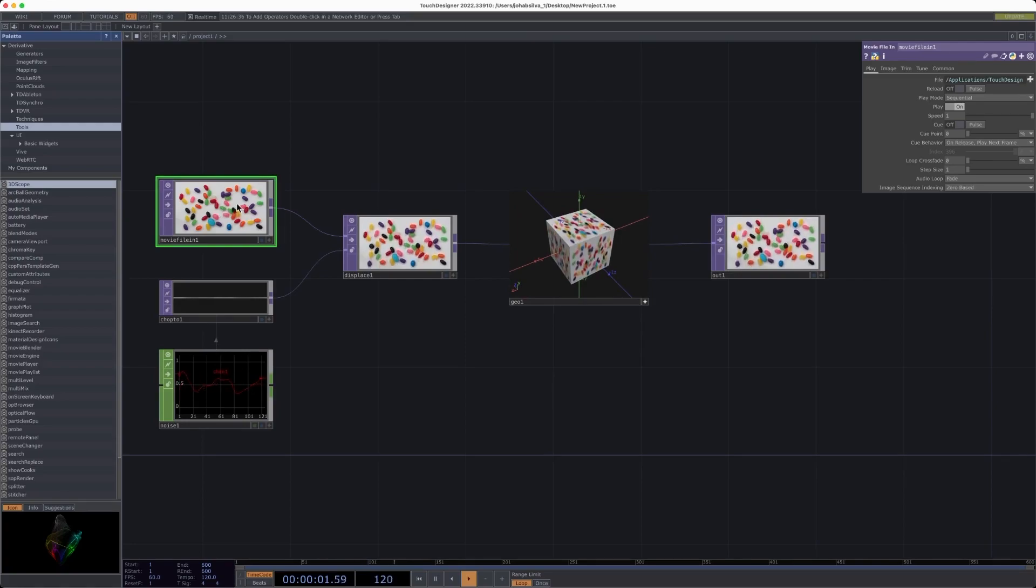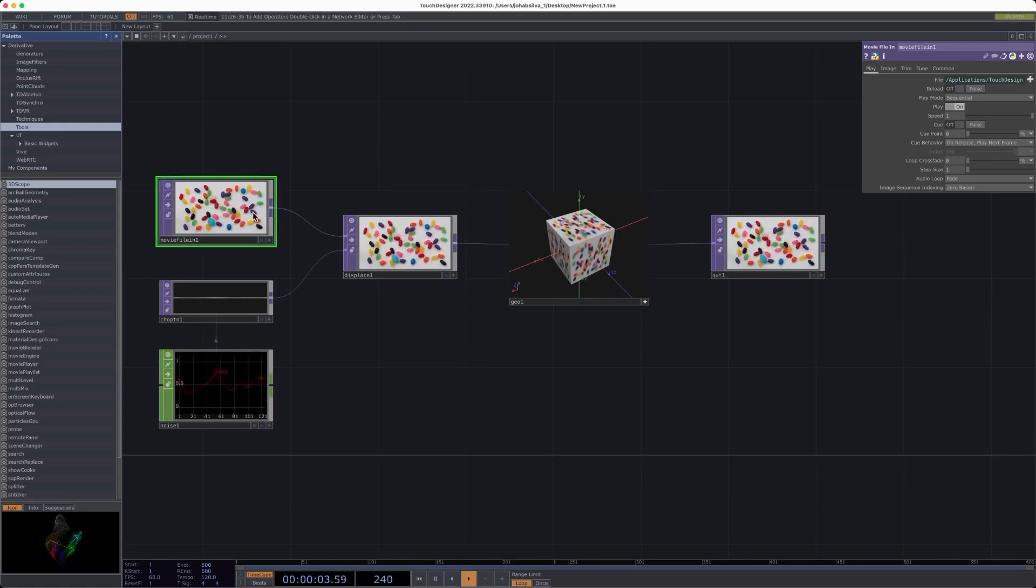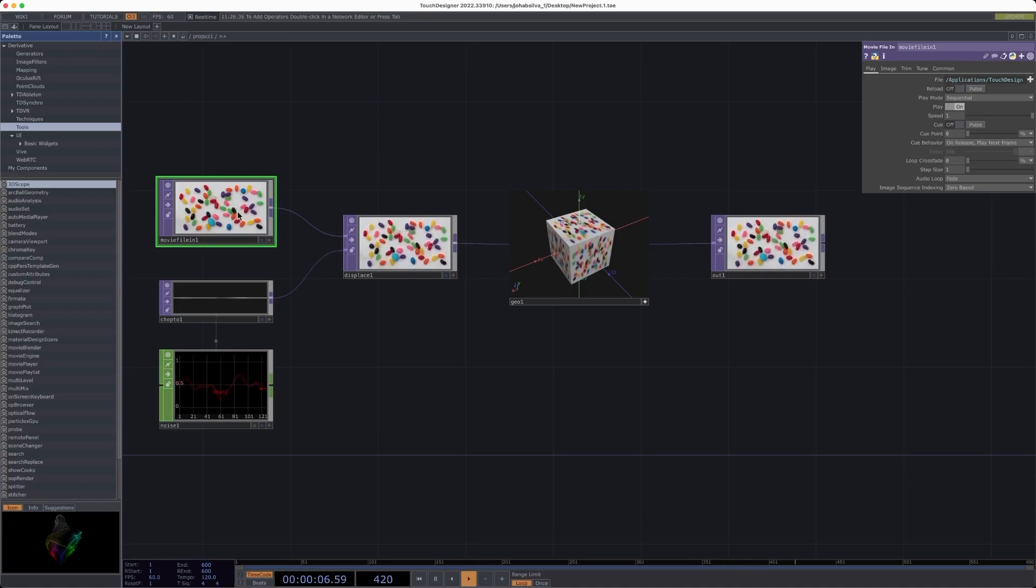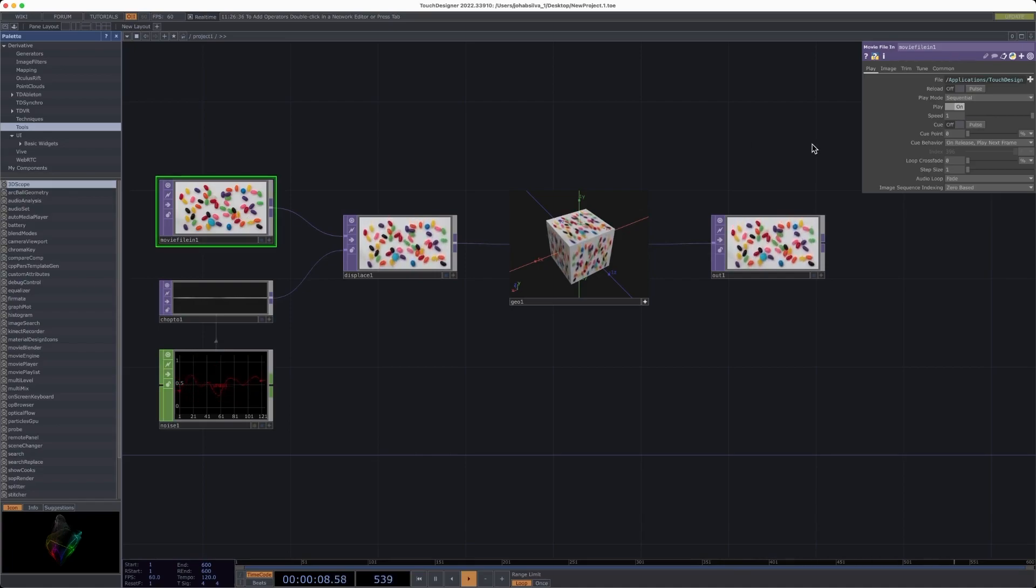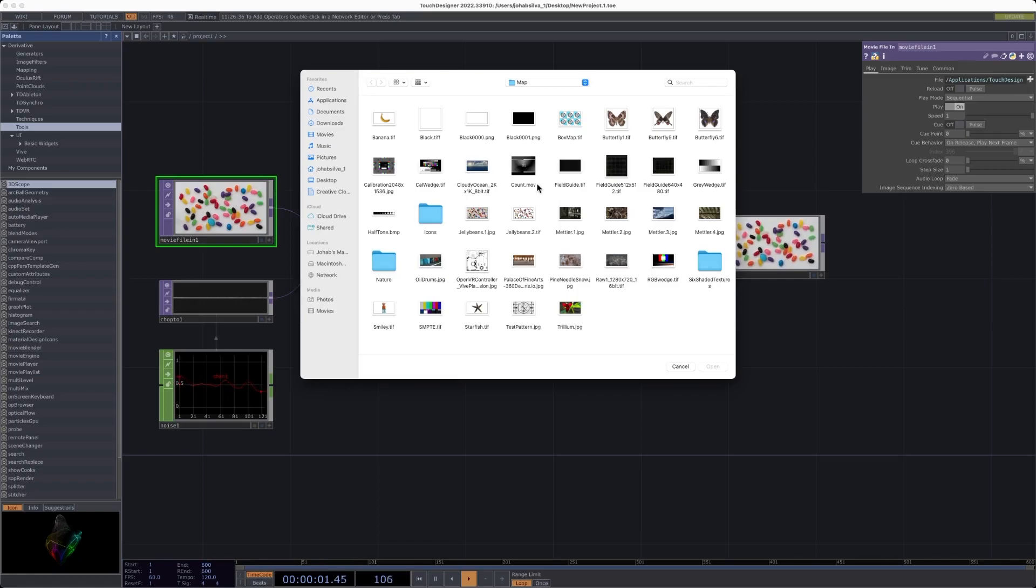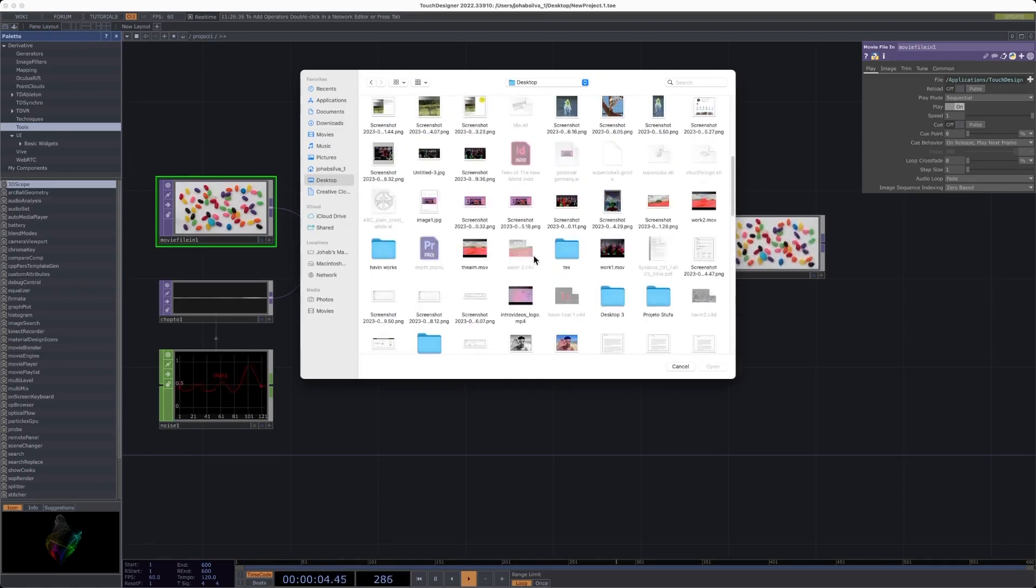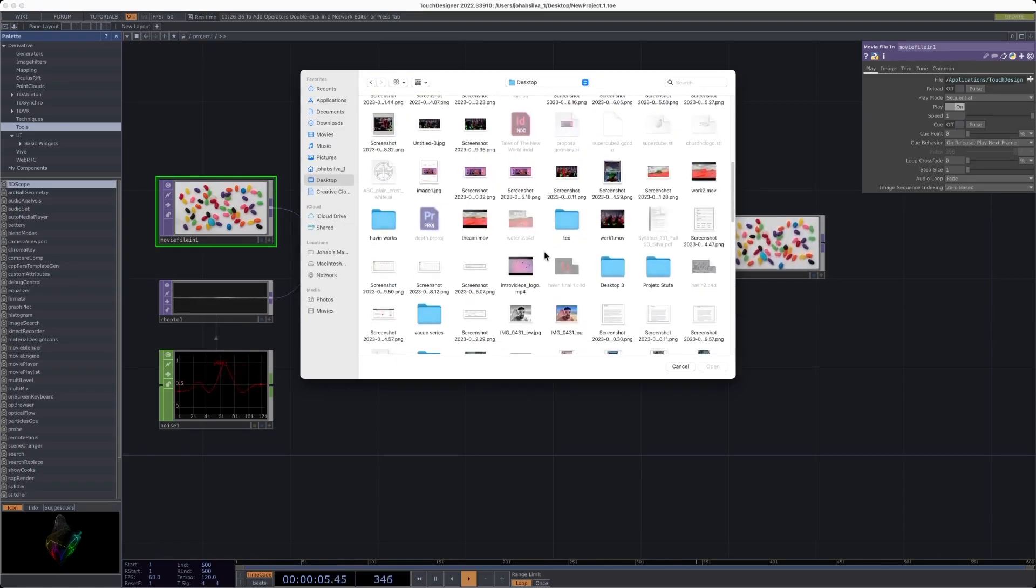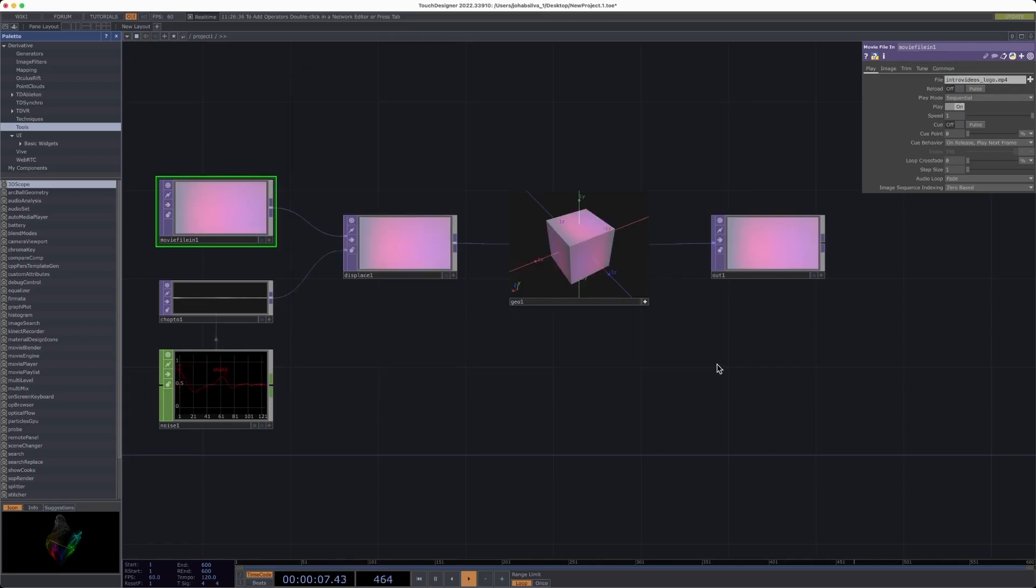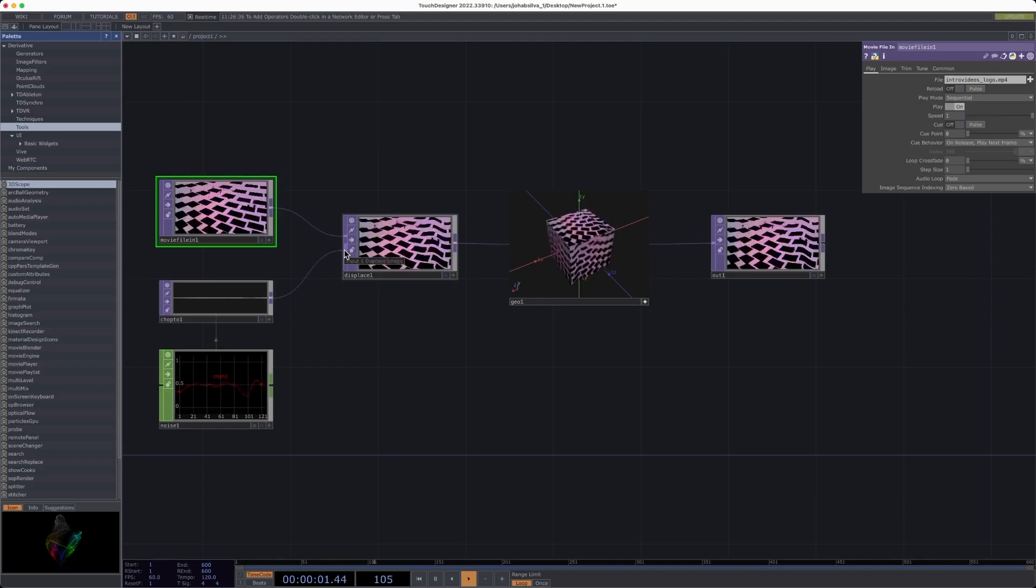I'm going to just add a video here, a video component, the movie file in. I'm doing this by coming to the plus button, finding video, and I just started the video first and play the video there.